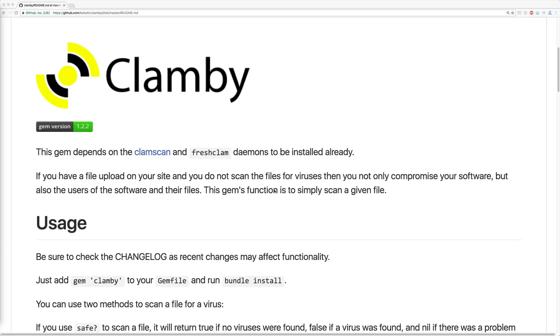If you're using CarrierWave, Refile, or Paperclip to handle file uploading, then this gem can come in handy. It'll scan the file for viruses and if a virus is present, it gives the option of handling it and responding back to the user that this file is infected.